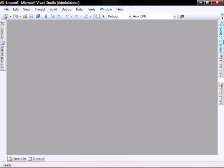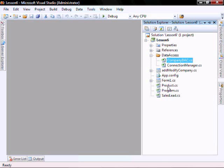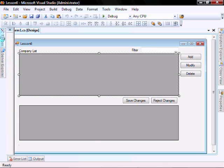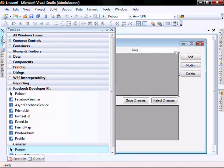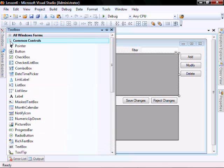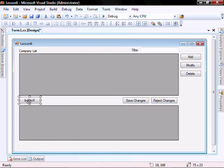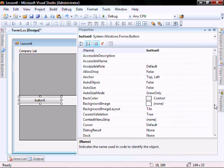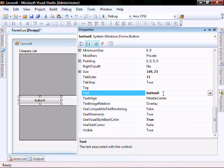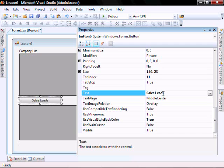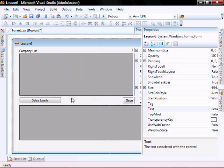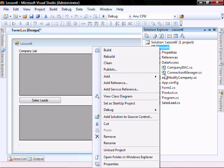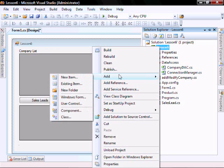Let's go open our form and let's add a new button. SalesLead, and let's add a new window, a new form.